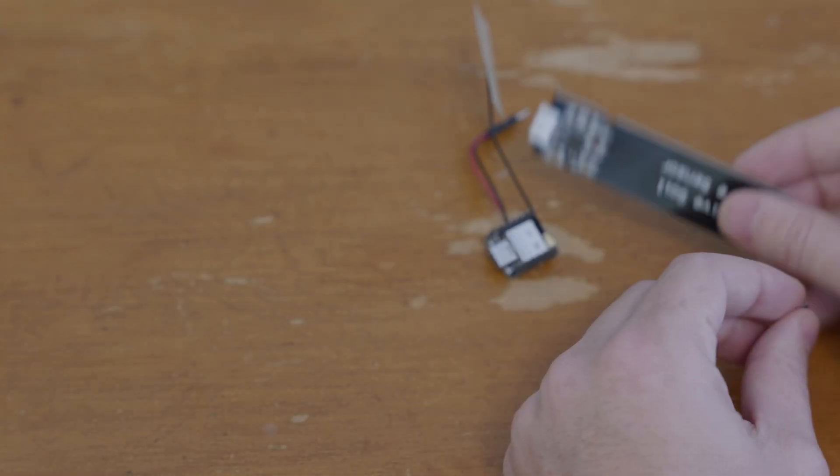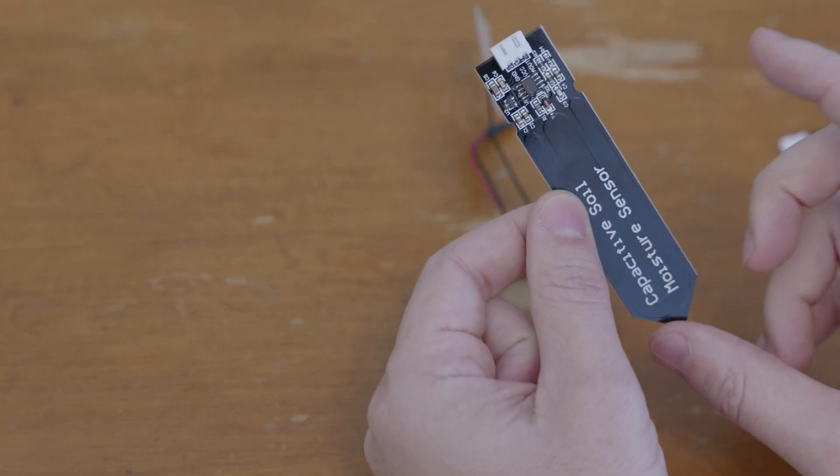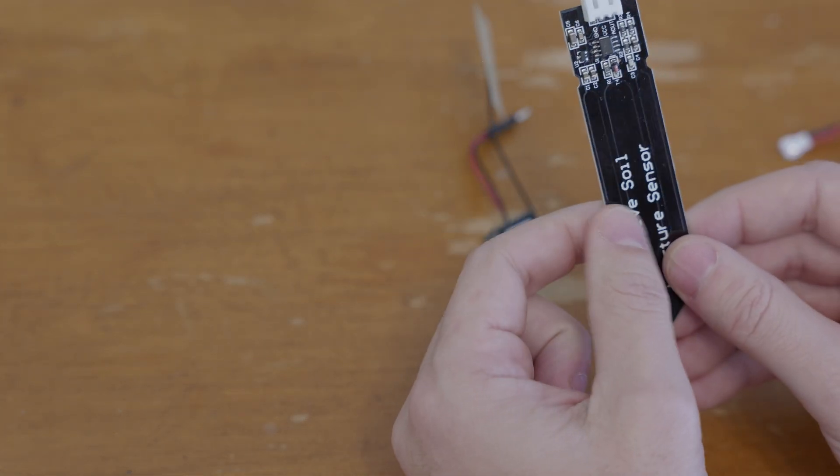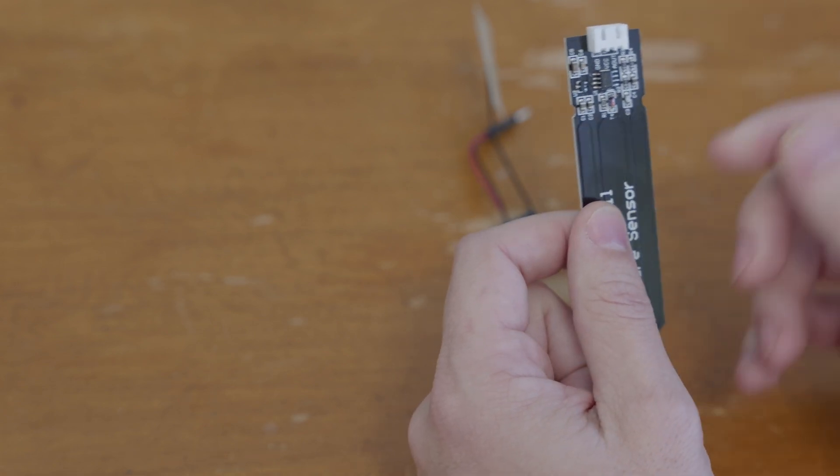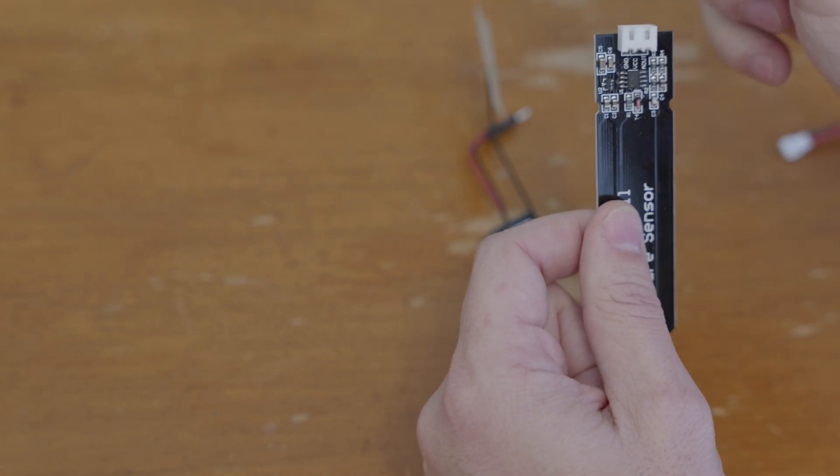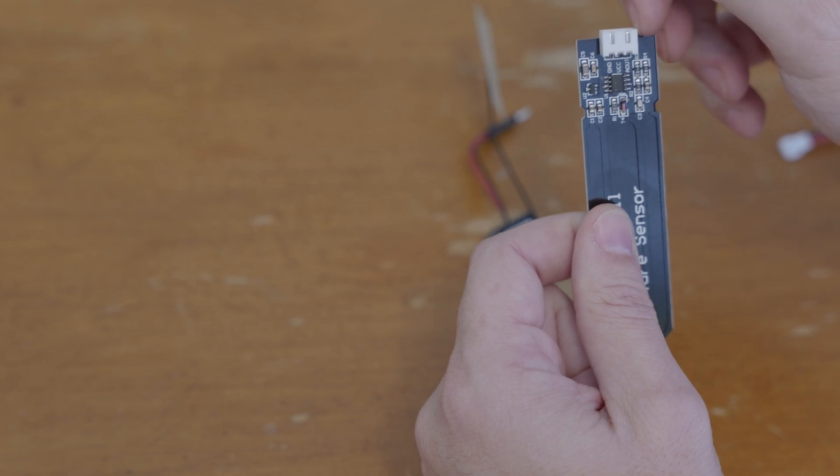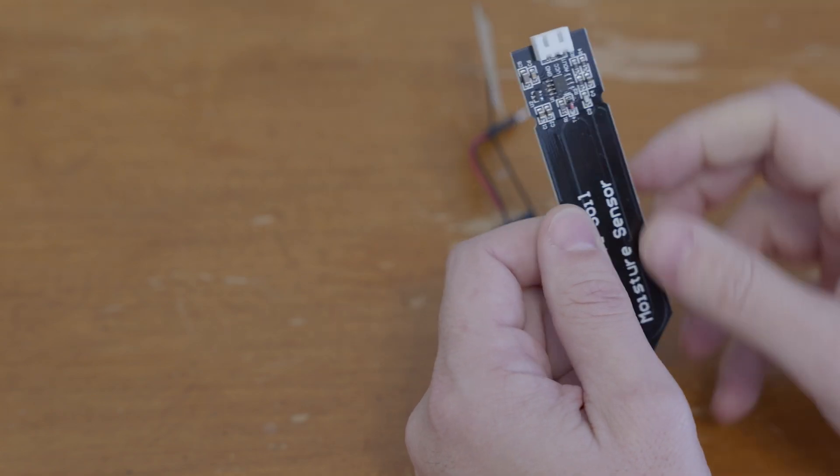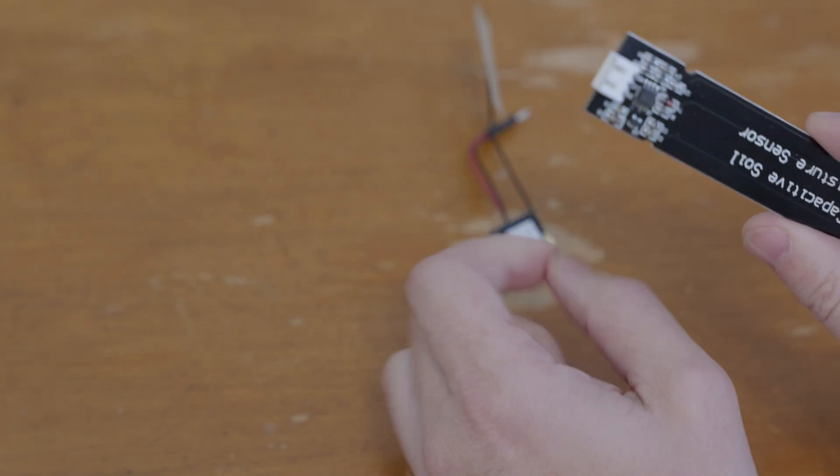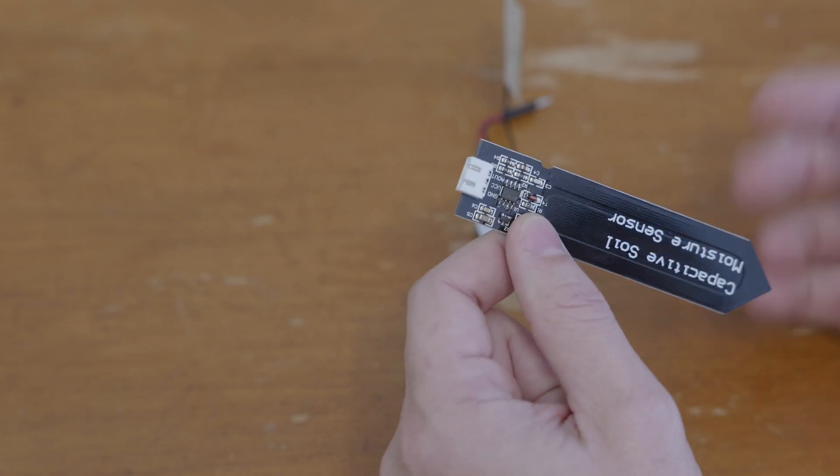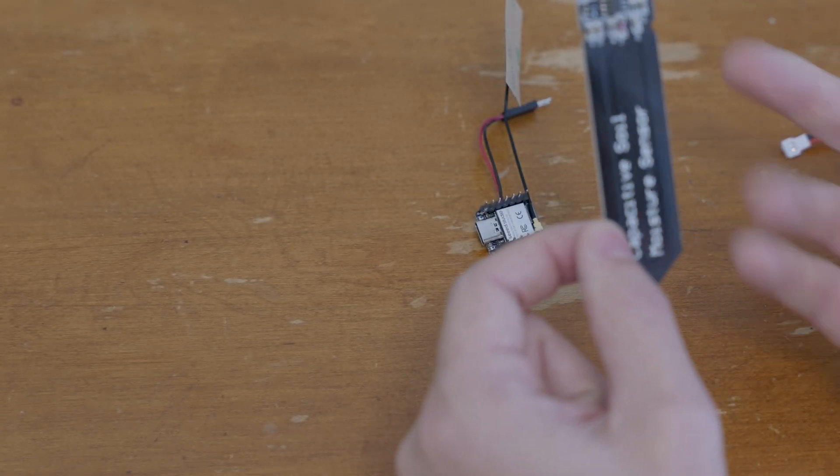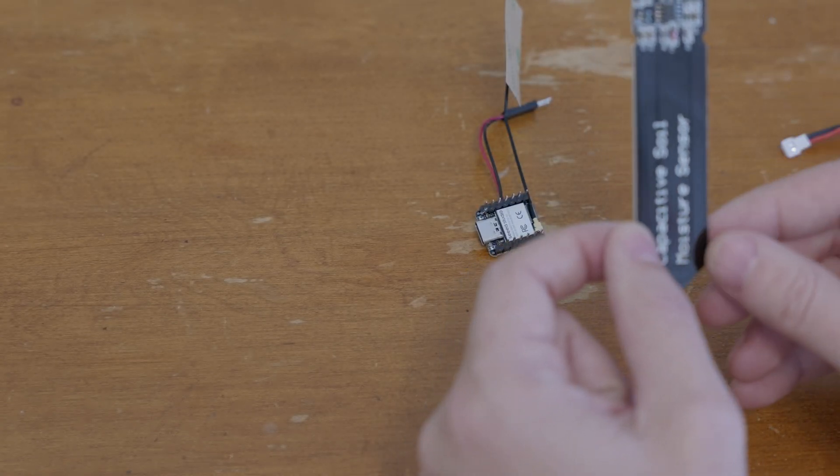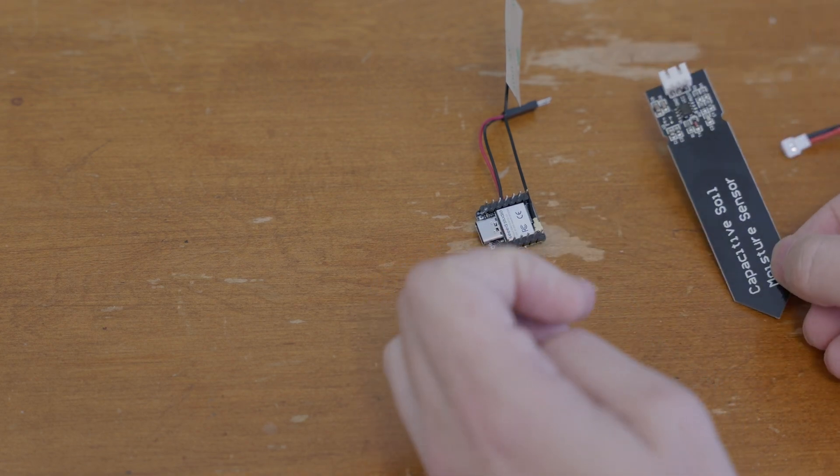Now the sensors themselves, I am using that passive soil moisture sensor from a previous video. It's very straightforward to use, it's just got ground voltage in and then an analog voltage out so you run that into an ADC pin on the chip and it can be calibrated to fairly accurately measure the soil moisture where the sensor is mounted.